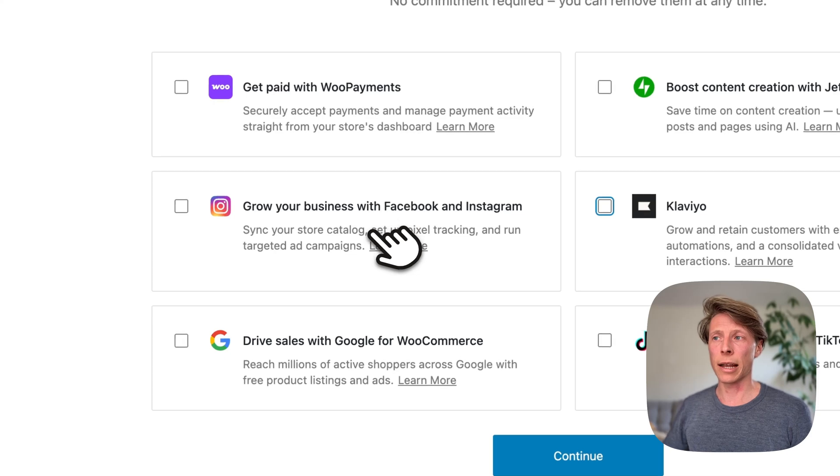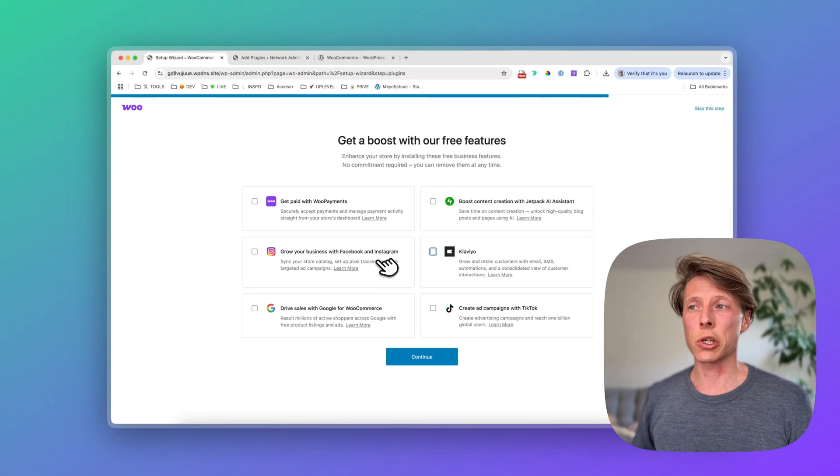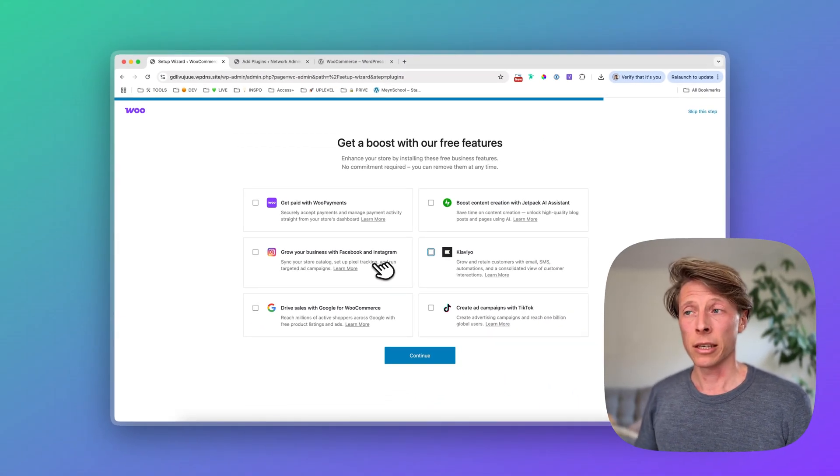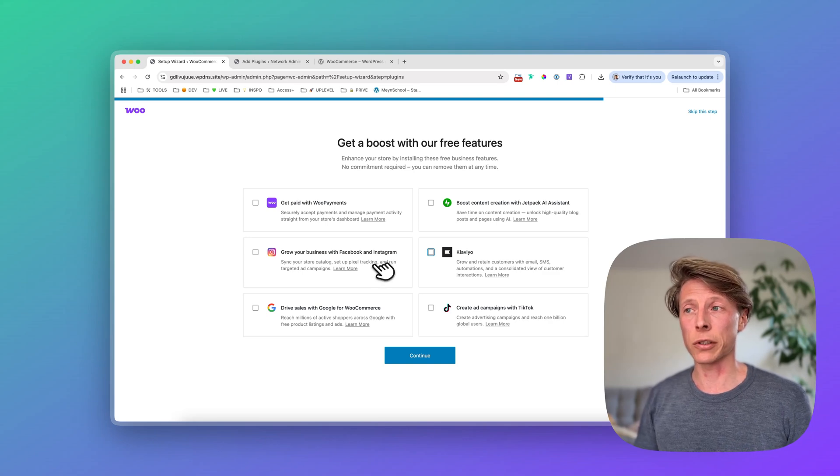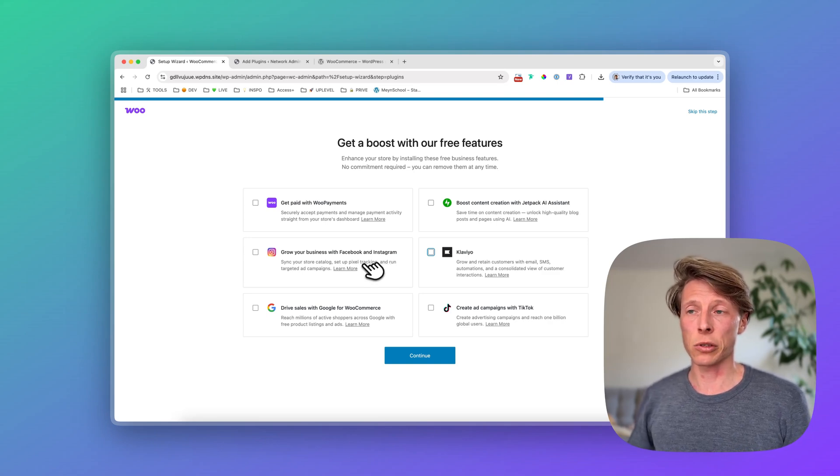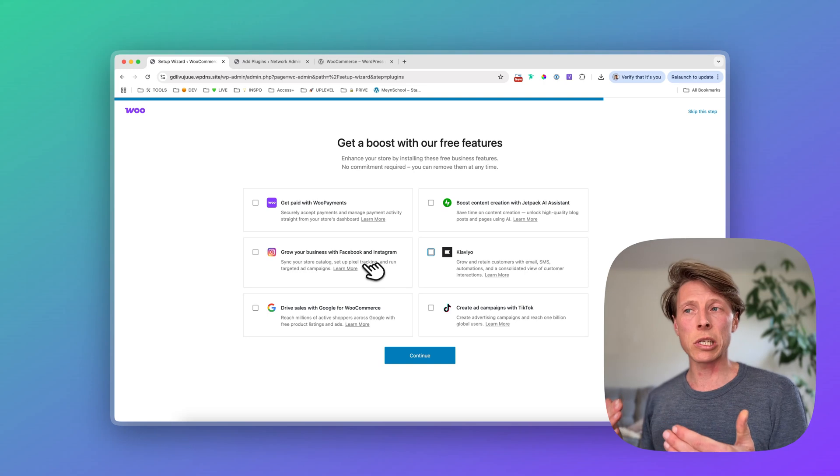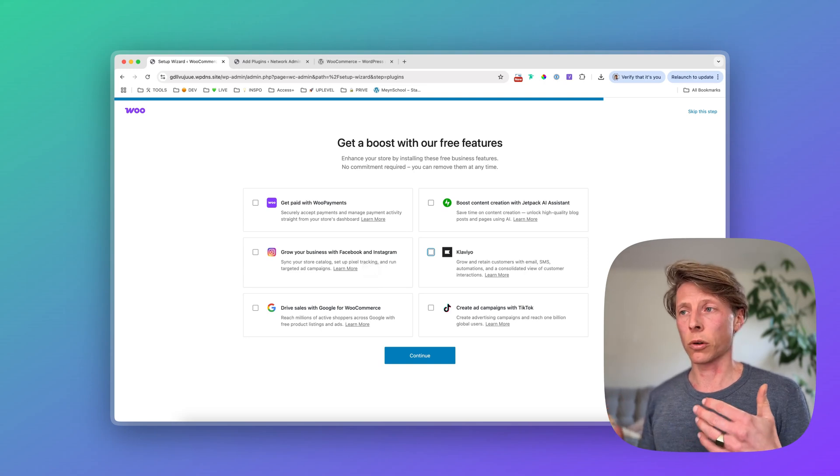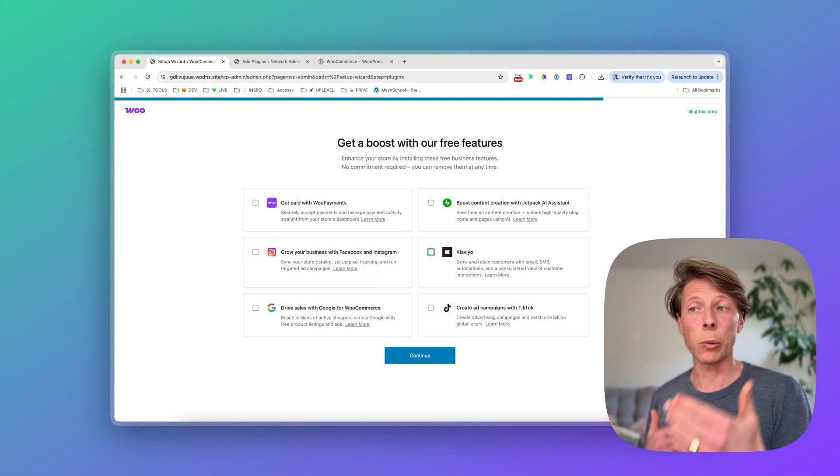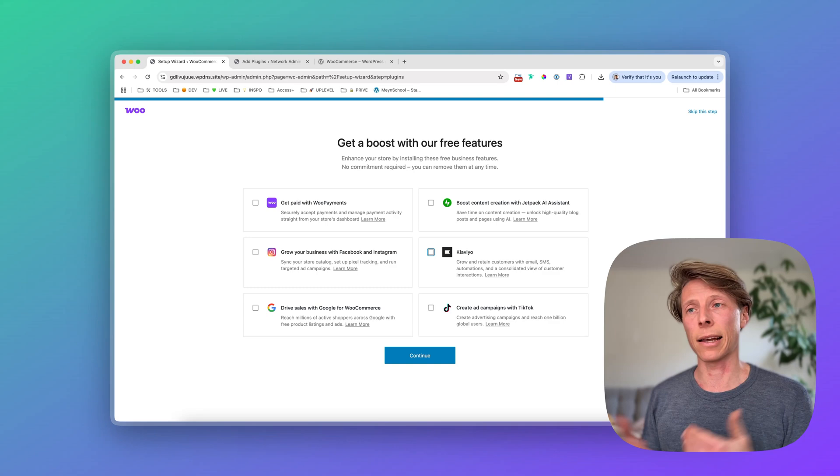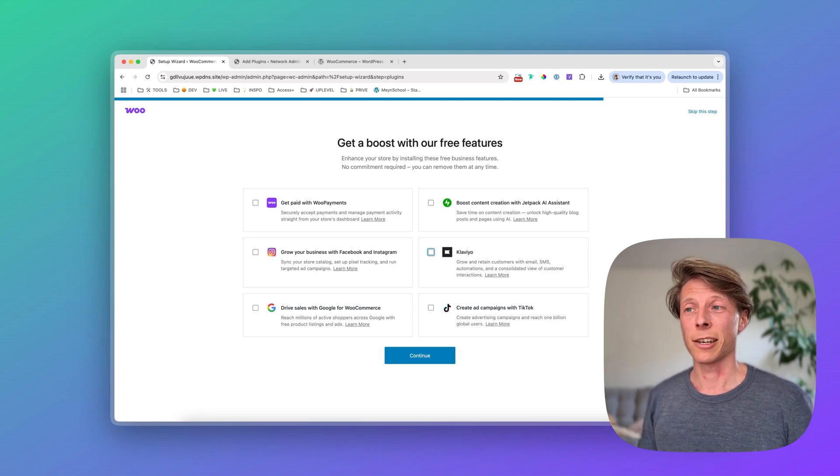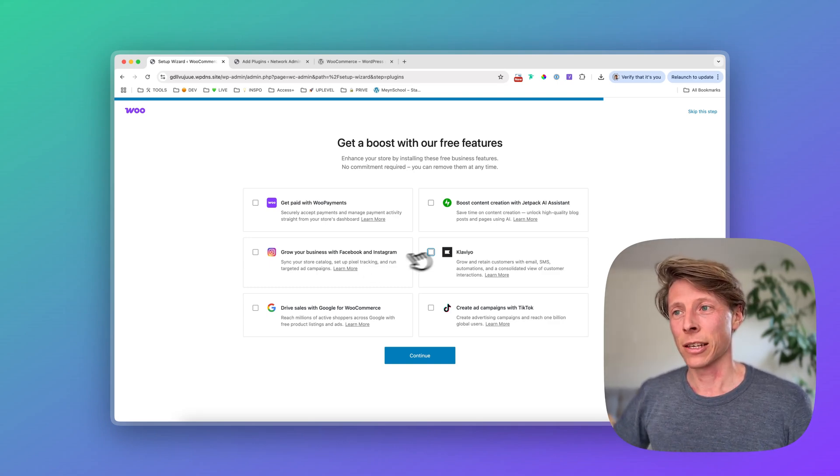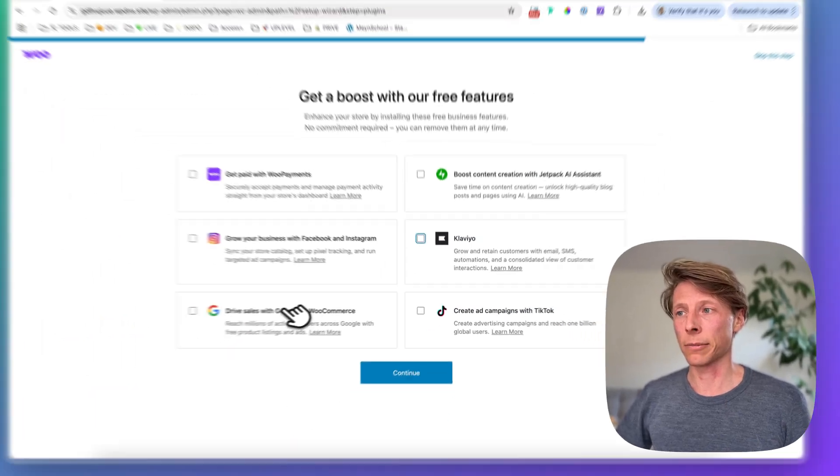So again, this is for social media. So if you want to connect your Facebook and Instagram directly with your shop catalog, which is great, especially when you want to do advertisements. And they have the pixel tracking. So meaning, whenever you do a sale or like a conversion, it will be automatically tracked. And that data is, of course, very important when you're running ads.